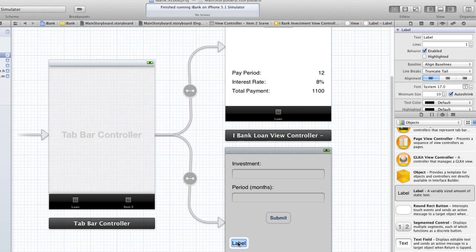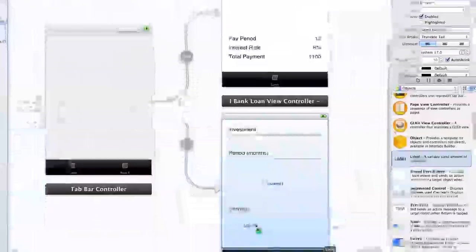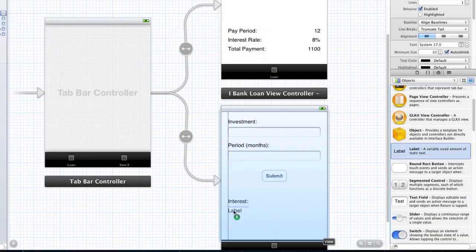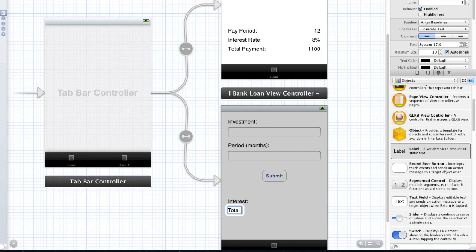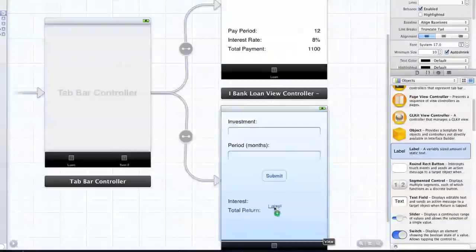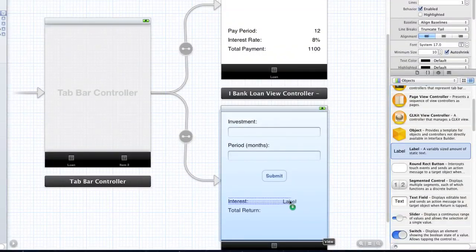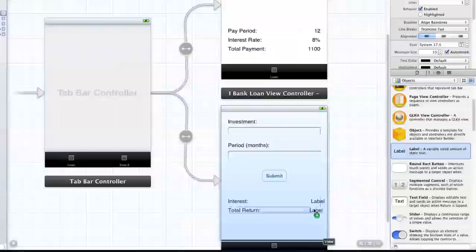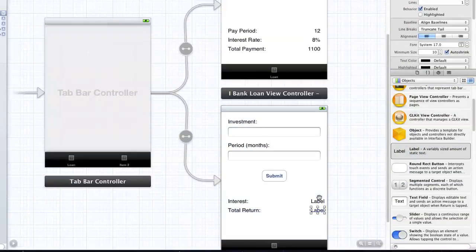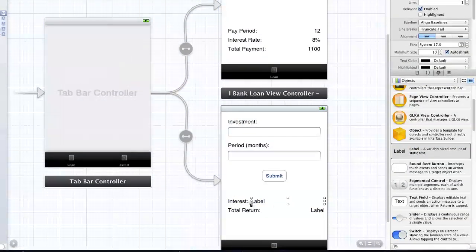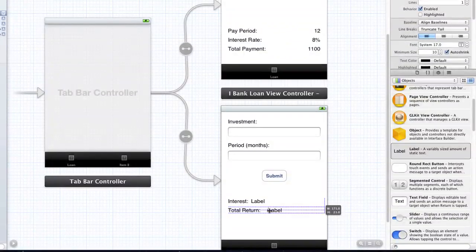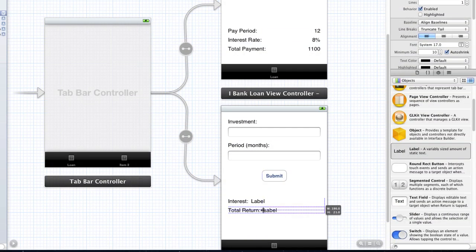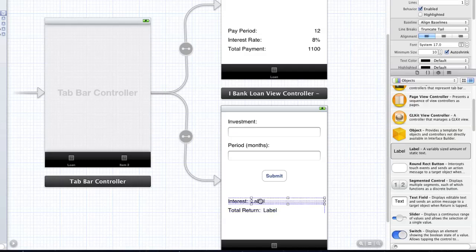So then, we're going to put two labels down here. This is going to be the interest. And this is going to be the total return, which is the amount they invested plus the interest they got. And I'm going to do the same I did with the loan. I'm going to drag over a label there and drag over another label. And I'm going to expand these right to the end.